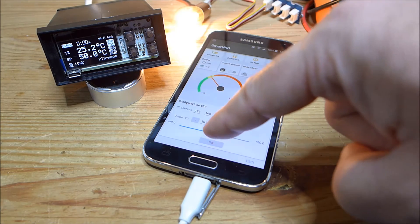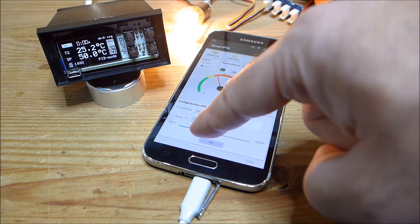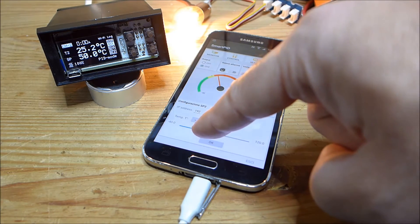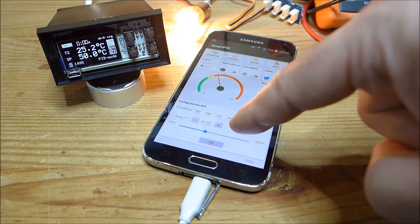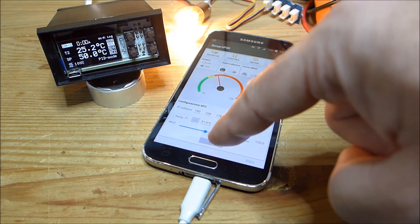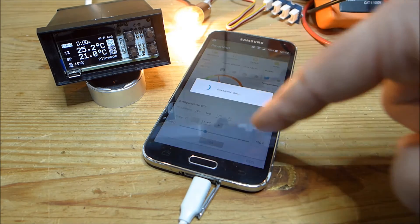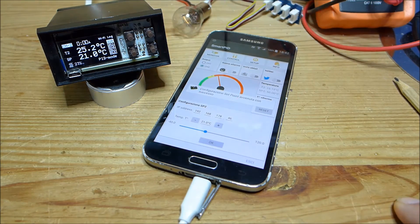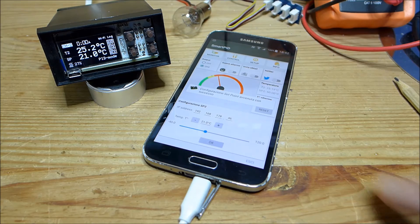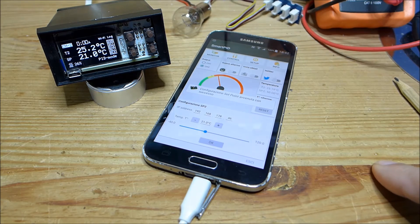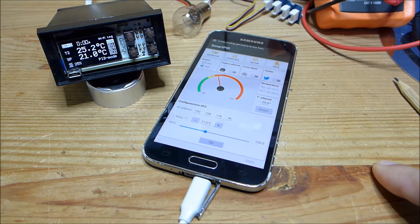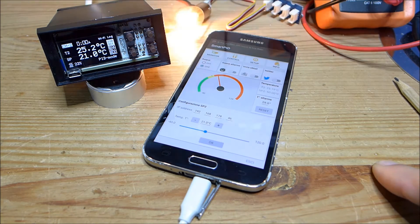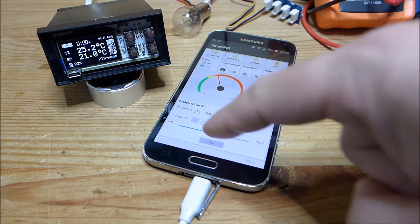Let's go back to Channel 2 and lower the set point to 21. There it is. So it's very simple to activate and deactivate your process.